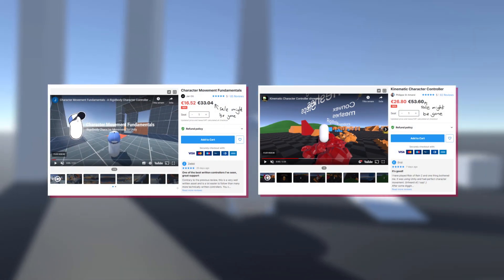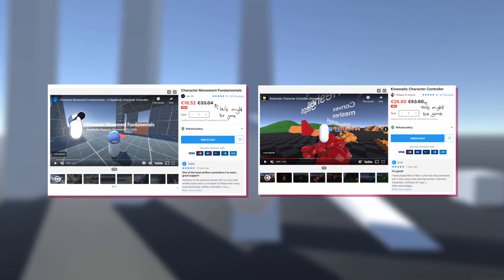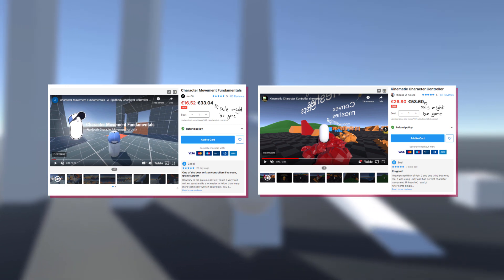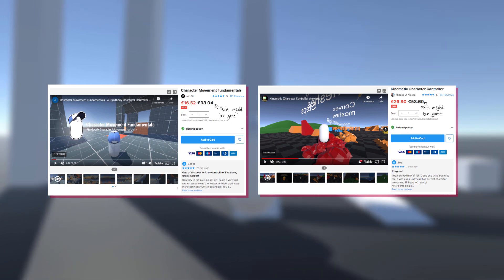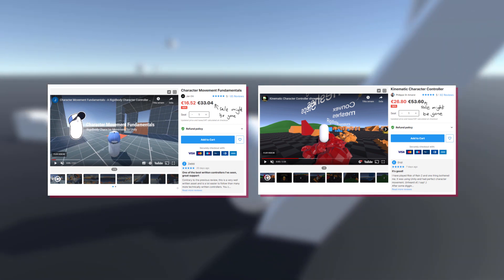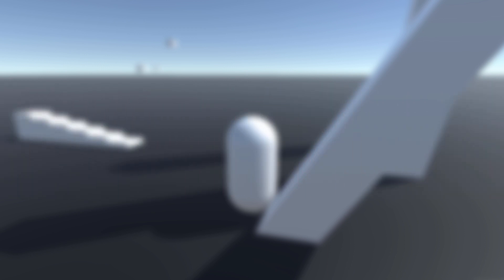I've personally not used them, but they have received overwhelmingly positive reviews on the asset store. If I someday implement all the functionalities seen in those assets, I too will put my controller on the asset store.